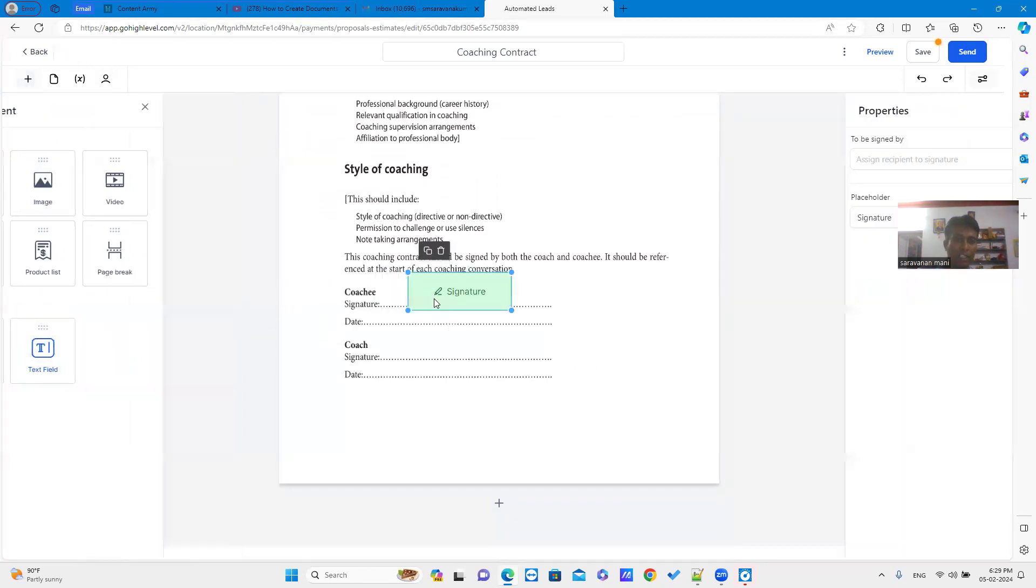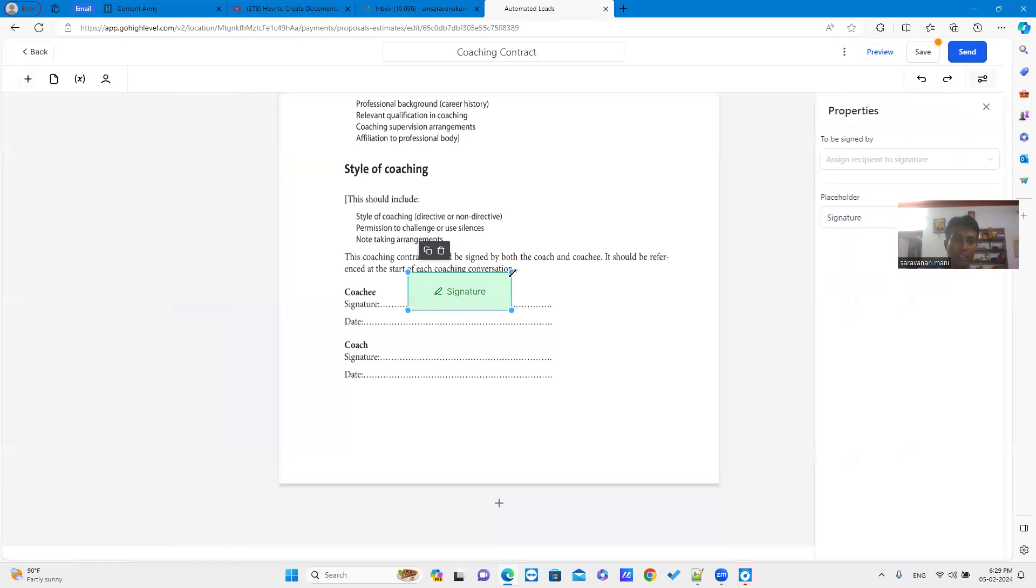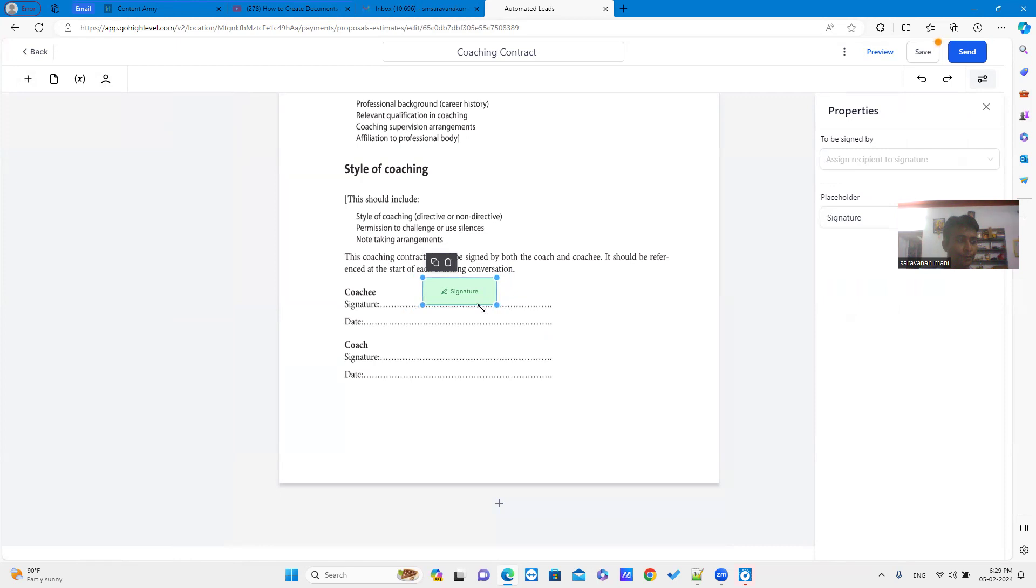Just drag and drop the signature element. You can resize the signature element as your need.